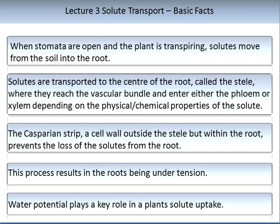You learnt about the Casparian strip in Lecture 2 Part 2. It is an area on a cell wall which contains a compound that ensures that the loss of solutes from the root does not occur. The process of nutrient and water uptake is under tension. Water potential was introduced in Lecture 2 and, like the uptake of water, water potential plays an important role in plant solute uptake. Water potential can be used as a measurement to dictate how efficiently water can be taken up, which in turn relates to the efficiency of nutrient uptake.